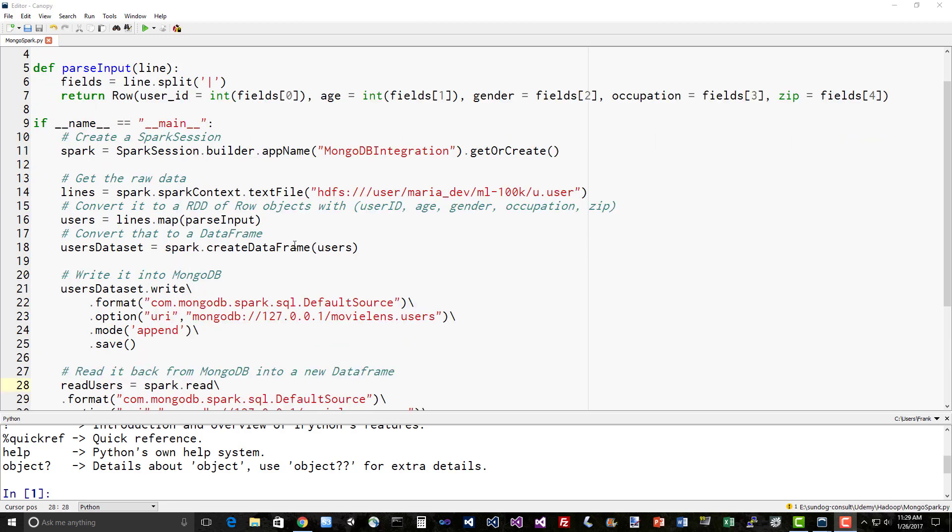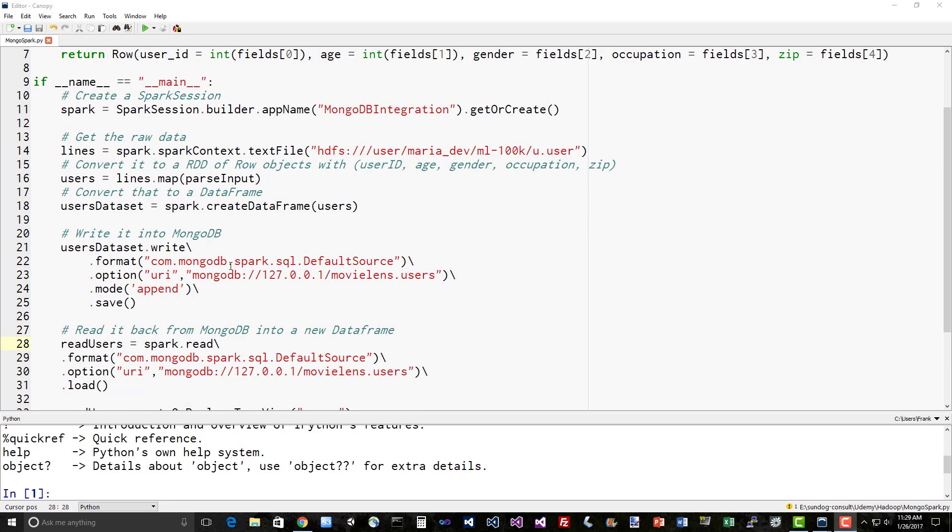We create a data frame out of that and write it out. By saying .format com.mongodb.spark.sql.DefaultSource, we're saying we want to tie this data set into MongoDB. As an option, we're going to specify that we're writing to MongoDB. The MongoDB server we're talking to is on localhost 127.0.0.1 under the movielens database and the users collection name. We're going to append this data into that collection if it already exists.